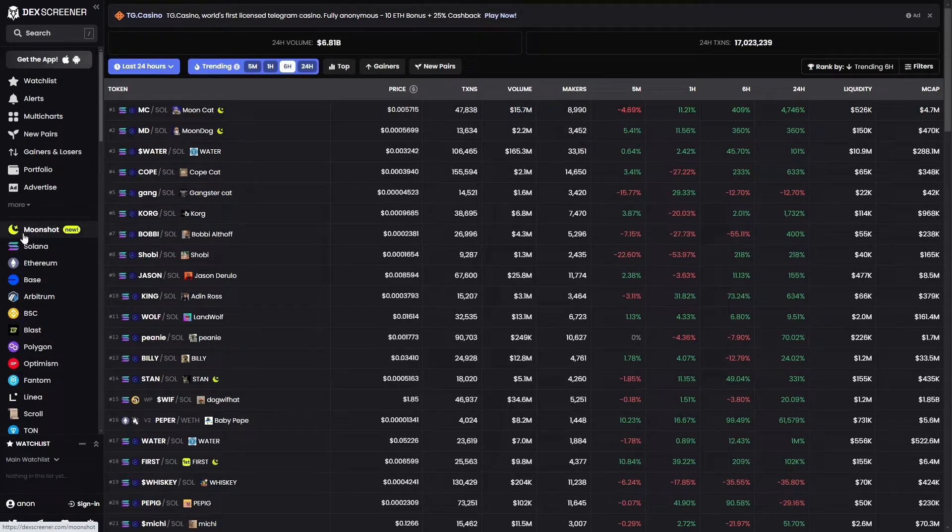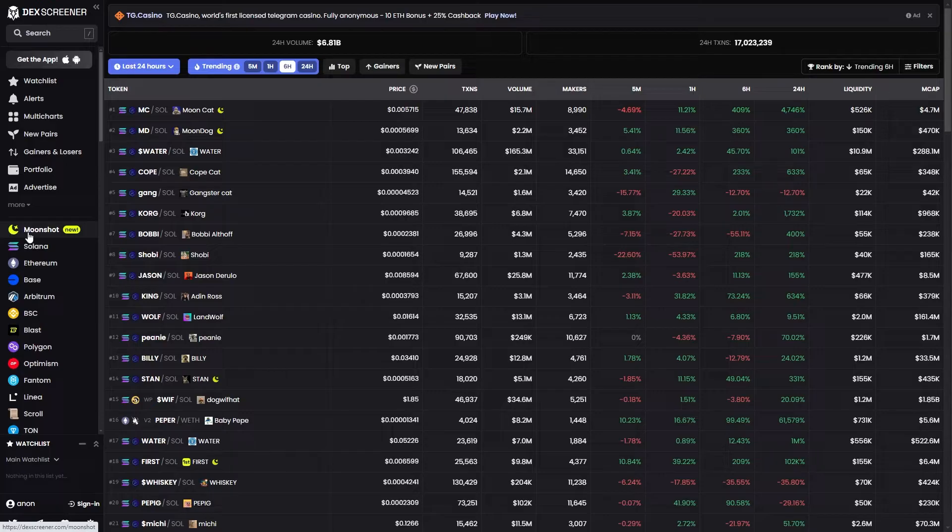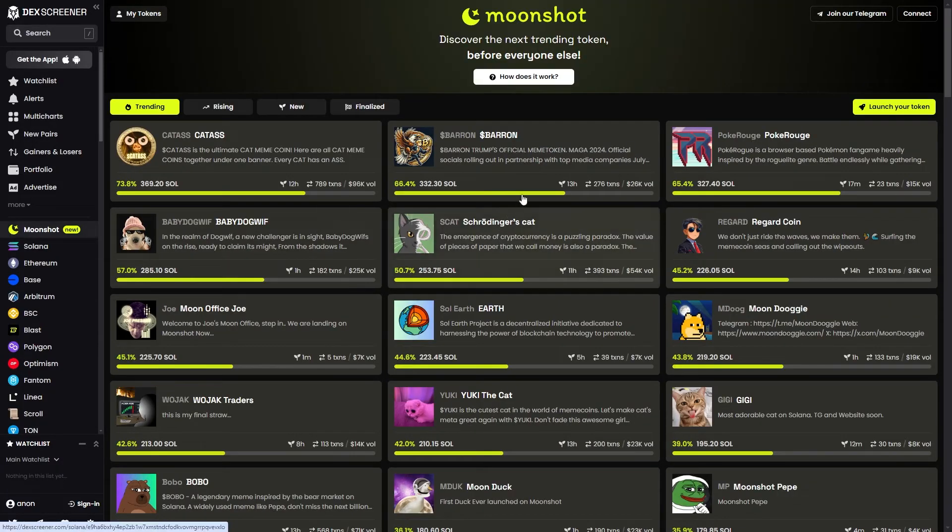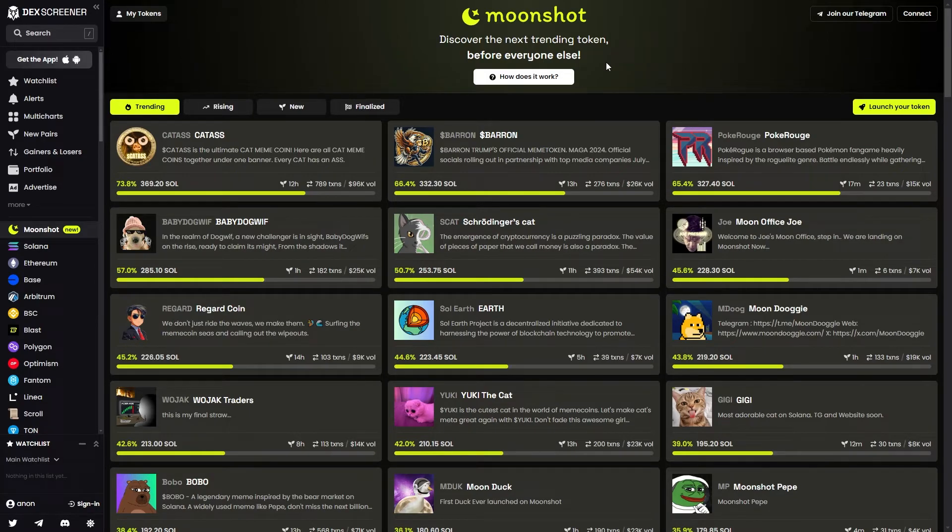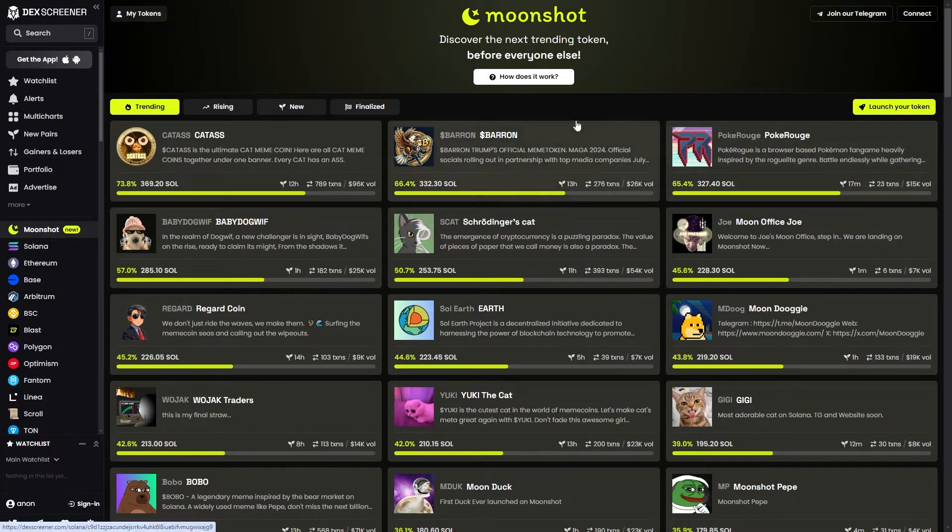We want to go ahead and click on that, and that will then take us to the Dex Screener Moonshot page. Now in order to buy and sell these coins we must first connect our wallet.